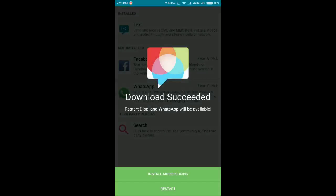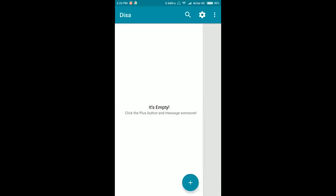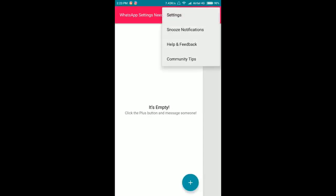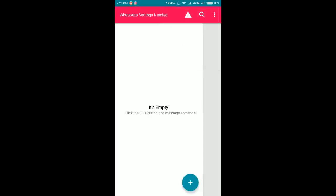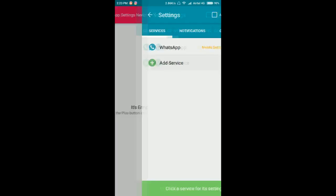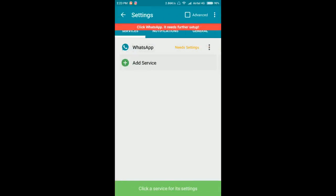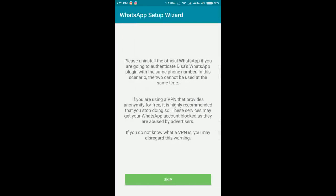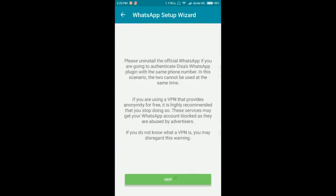So you can see download succeeded. You have to restart this app. See, it's showing WhatsApp settings needed. So you have to click on settings and tap on WhatsApp. You have to skip this part and now you have to write your name and your phone number. In case if the MCC and MNC is not showing, you can search it on Google. It's very simple to find.